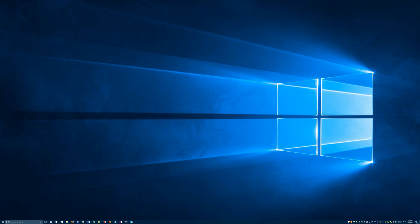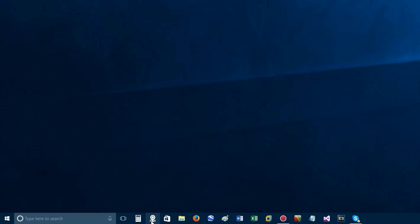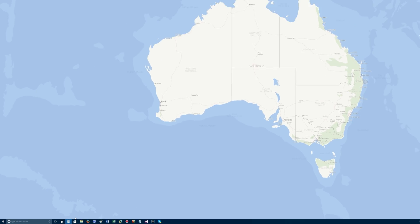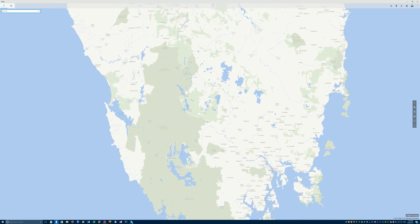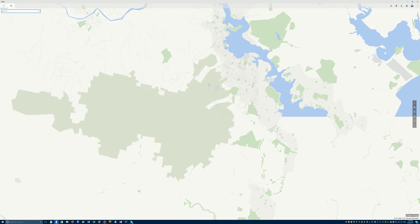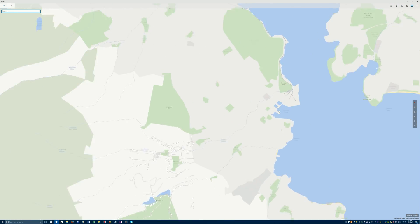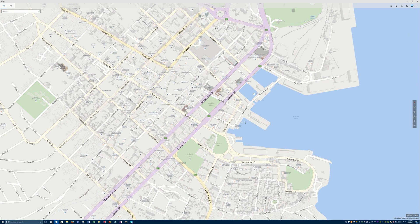Ever wanted to view 3D buildings on the Windows Maps app? Well here's how to do it. Open up the Windows Maps app, then zoom into the area you're interested in seeing in 3D. I've zoomed into a city known as Hobart in Tasmania.